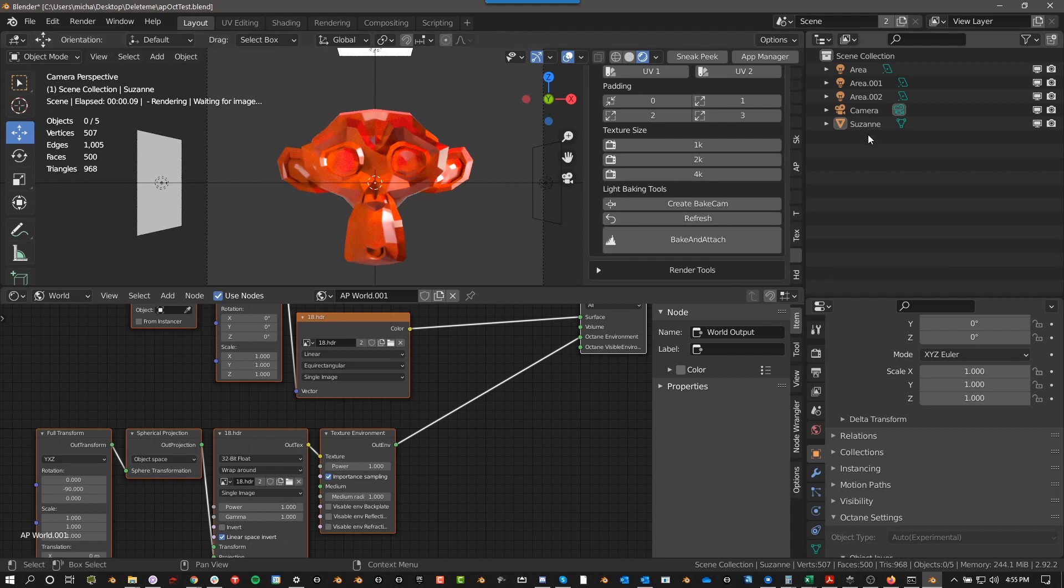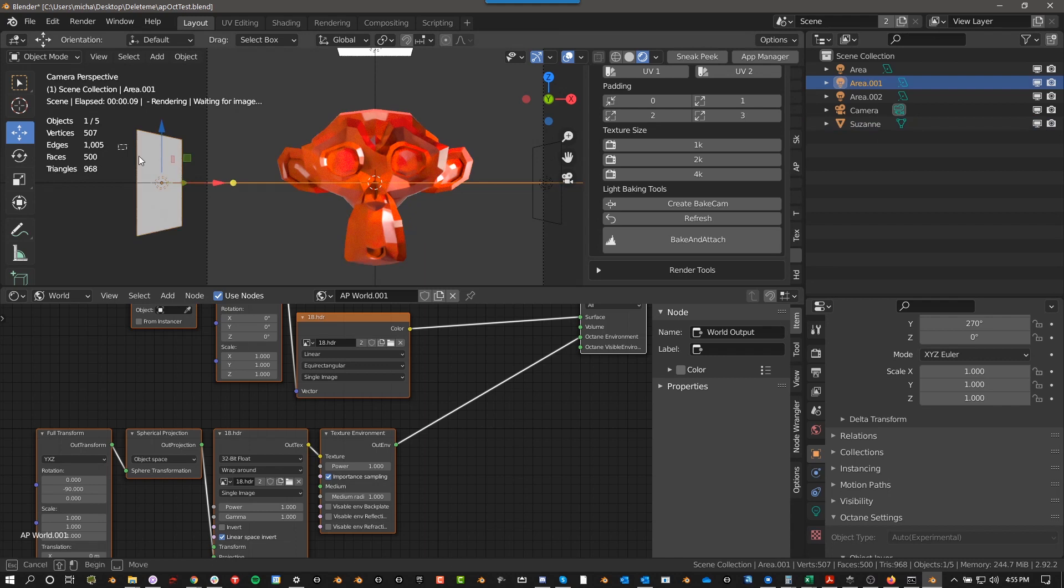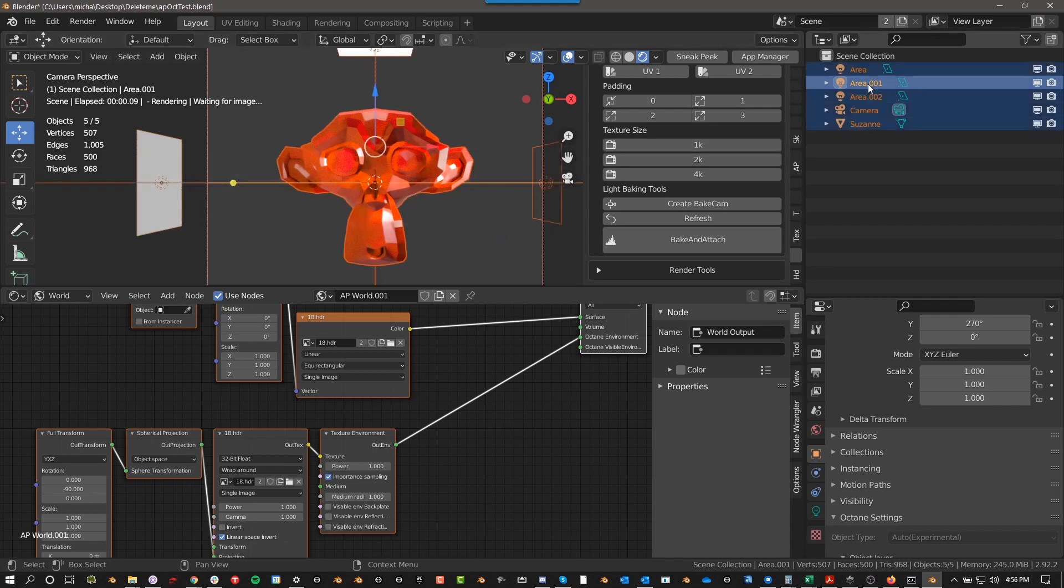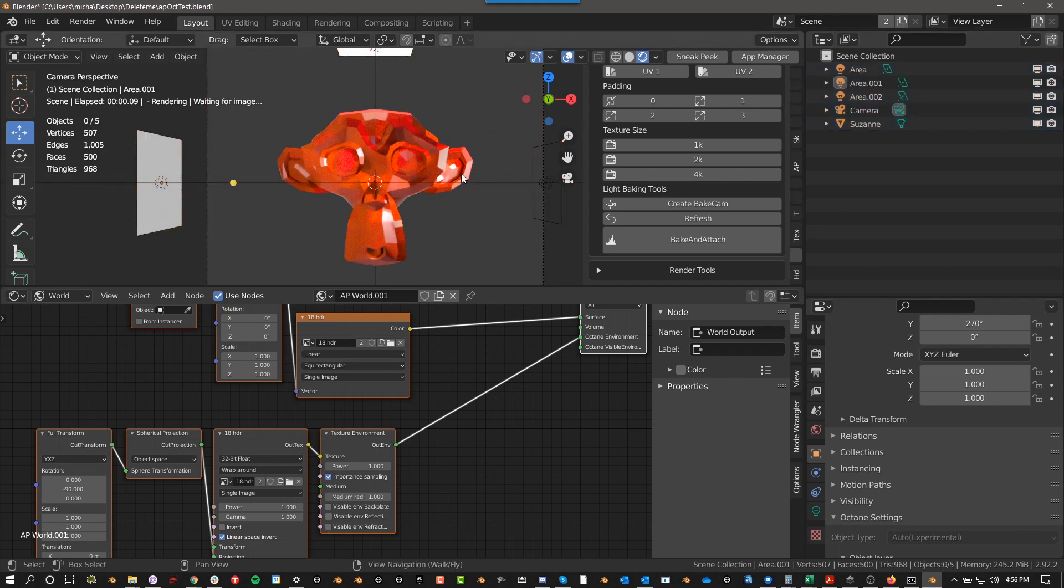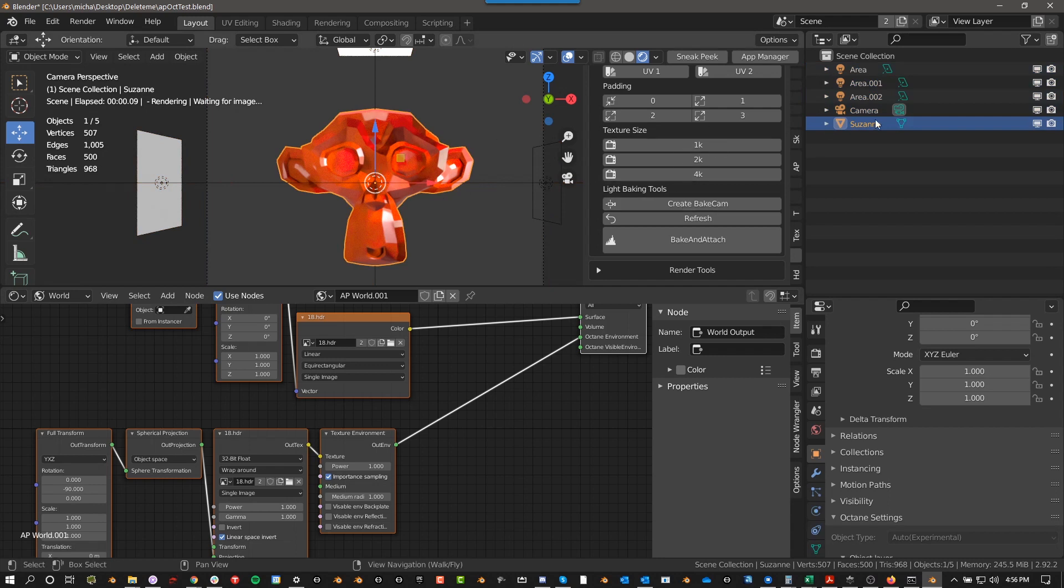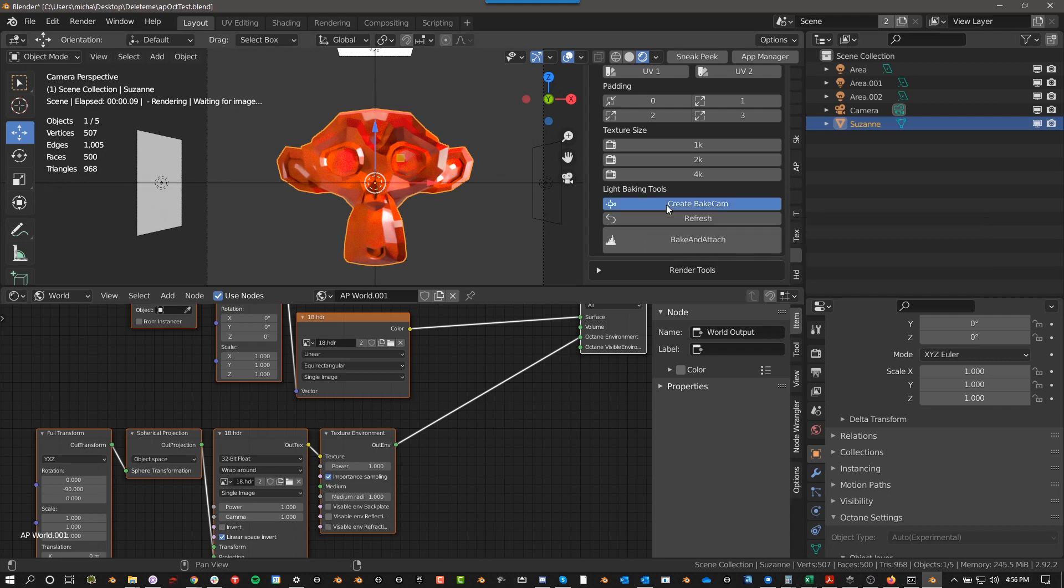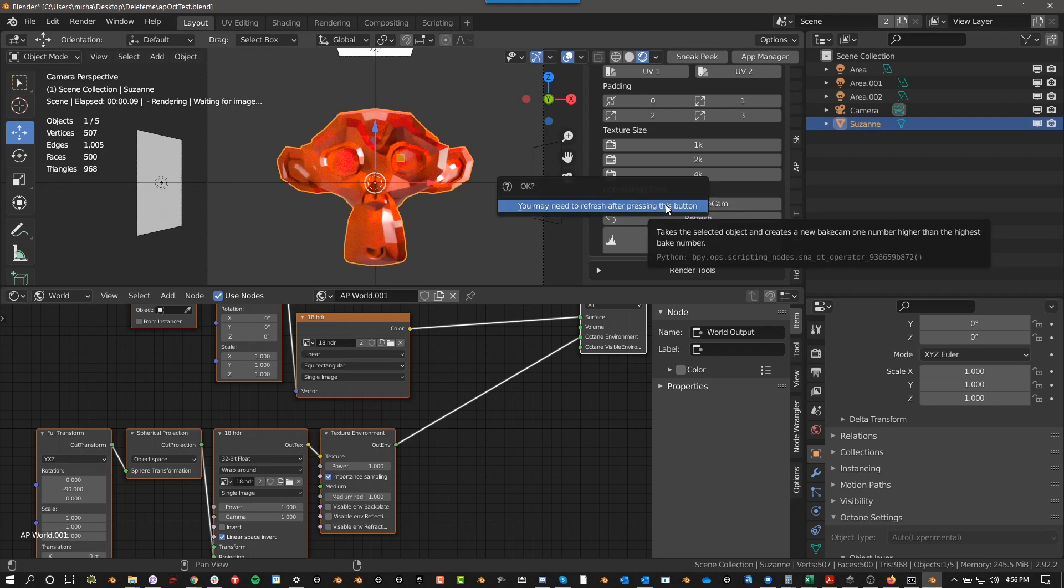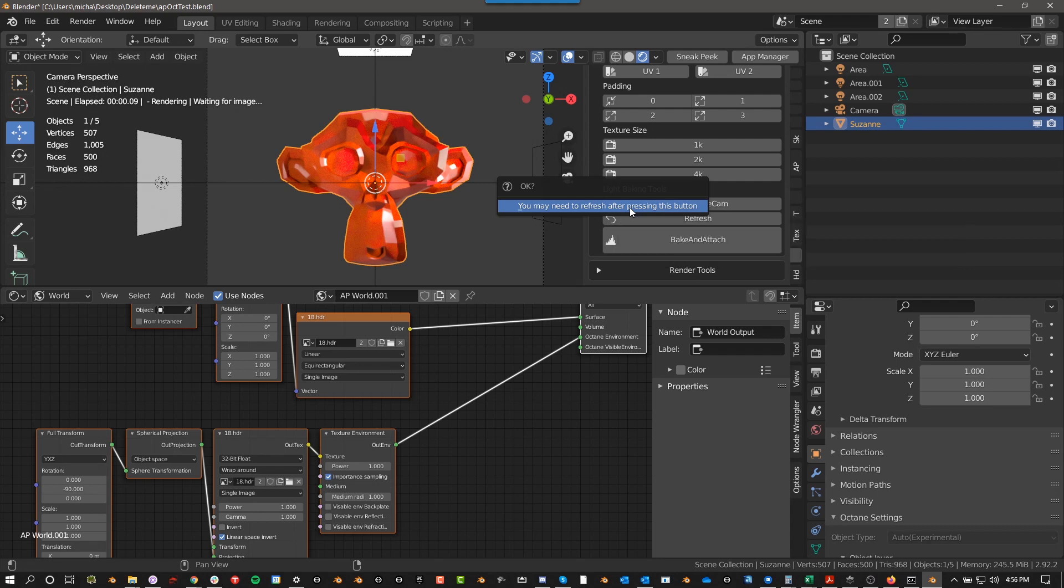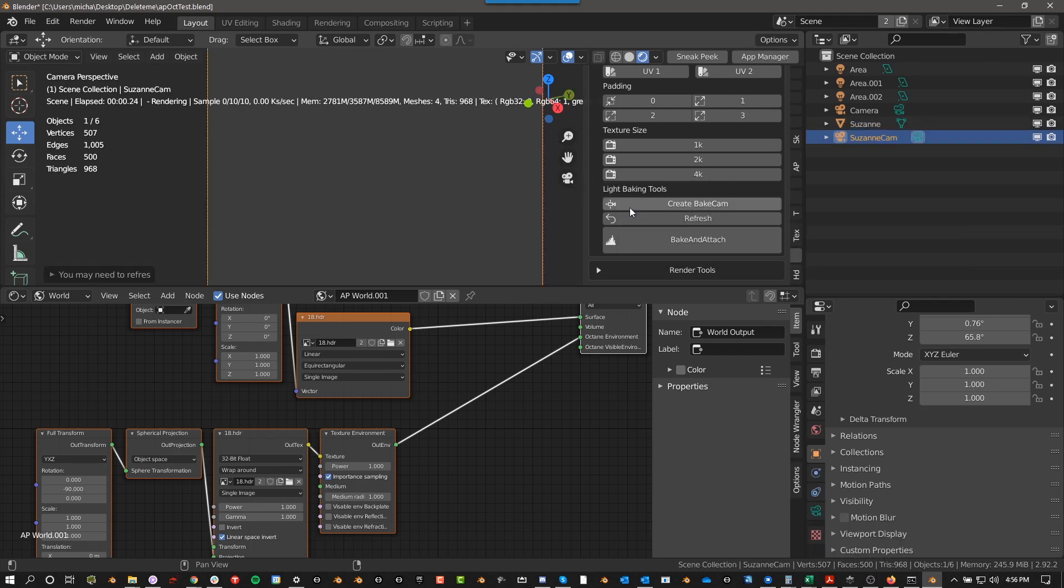So if you have multiple selected, whatever the active object is, which in this case is a lamp, that's what it's going to try to create the bake cam from. So you want to make sure that if you want to bake this monkey, you have to have this monkey selected and it's the active object. So when you press create bake cam, it tells you here, you may need to refresh after pressing this button and I'll show you what I mean. So you click on this and nothing happens.